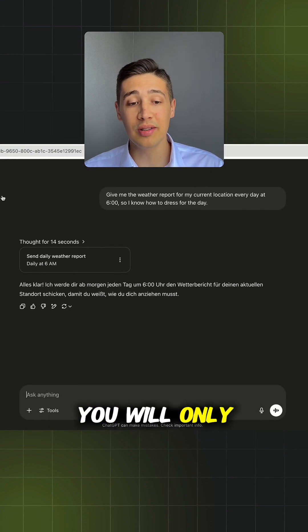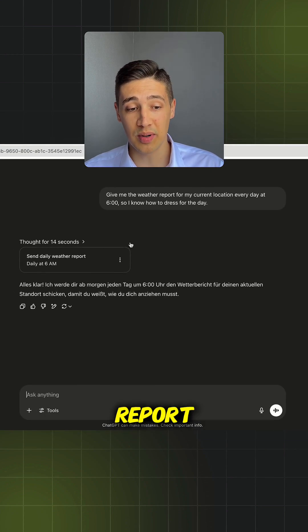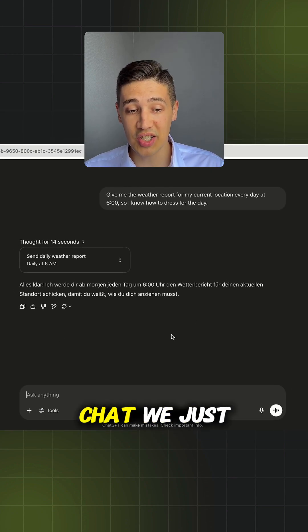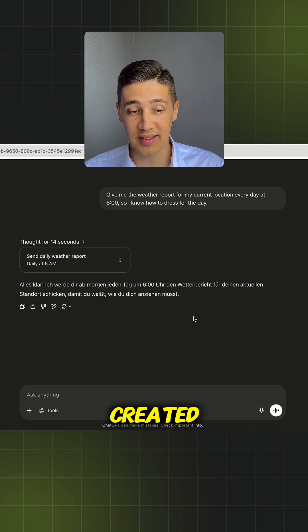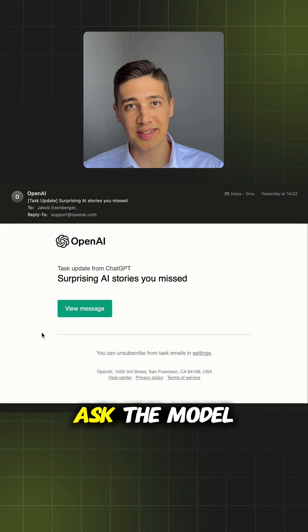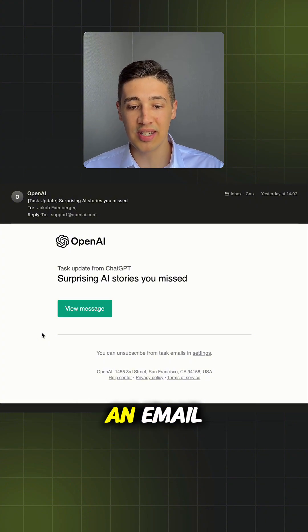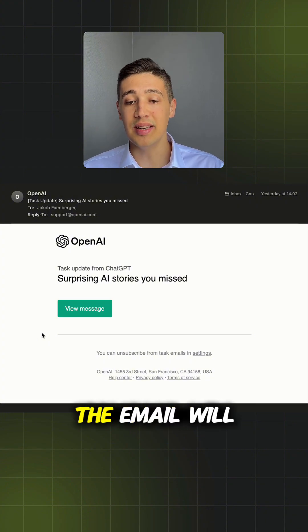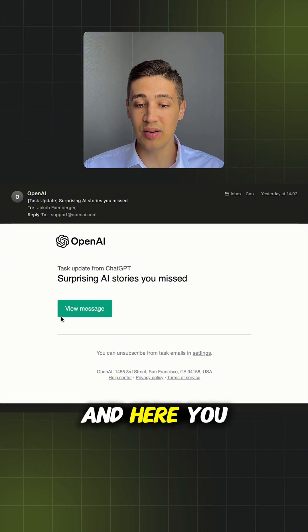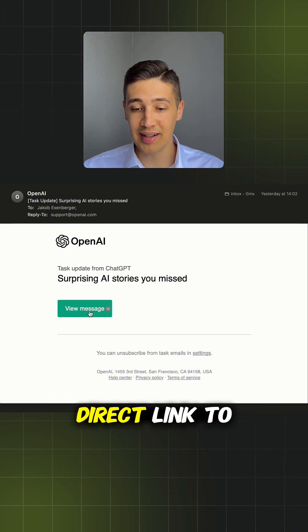Please note that you will only receive the weather report here in the chat we just created. You can also ask the model to send you an email reminder. The email will look something like this and here you can find the direct link to your chat.